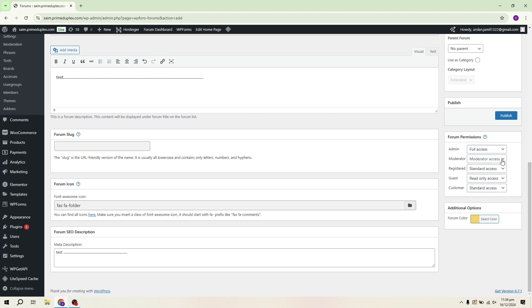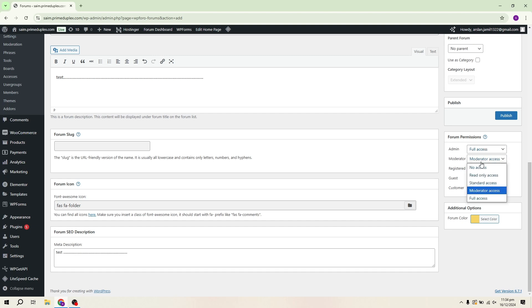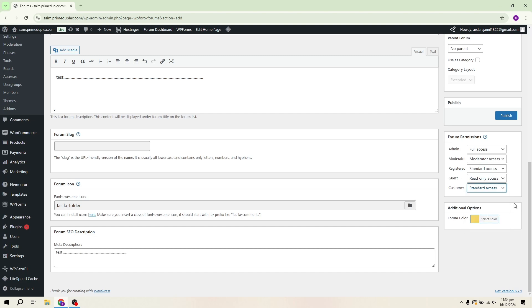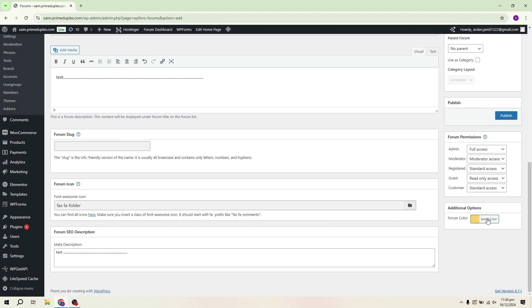Under Forum Permissions, you can assign roles such as admin, Full Access Moderator, Limited Control to Manage Posts, Registered Users, Standard Access Guests, Read Only Access Customers, Standard or Read Only Access. For this demo, I'll select Standard Access.